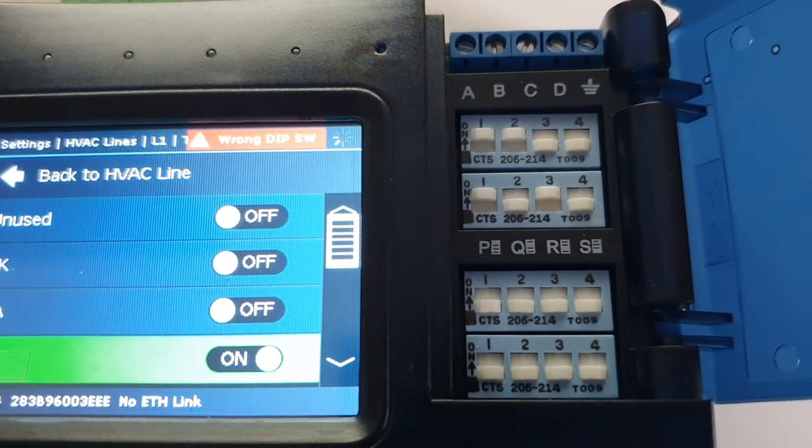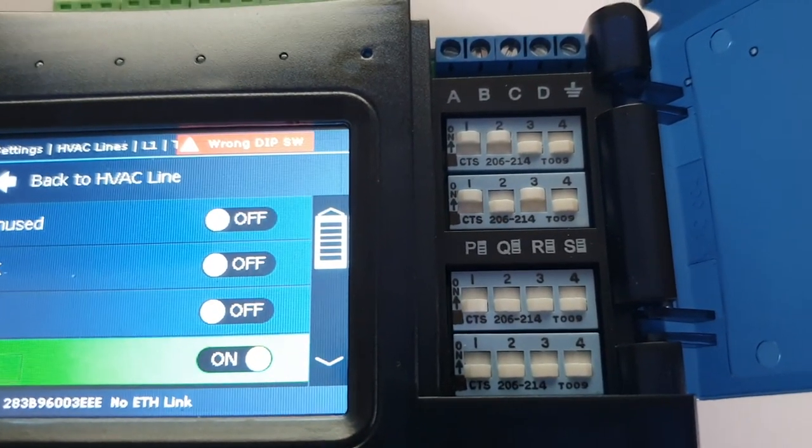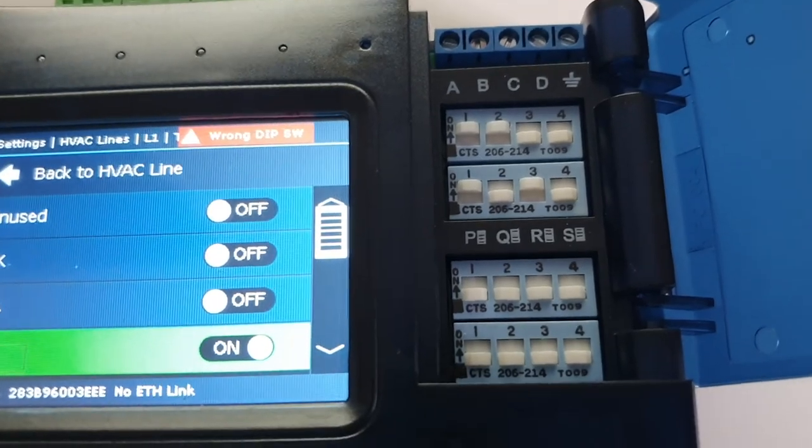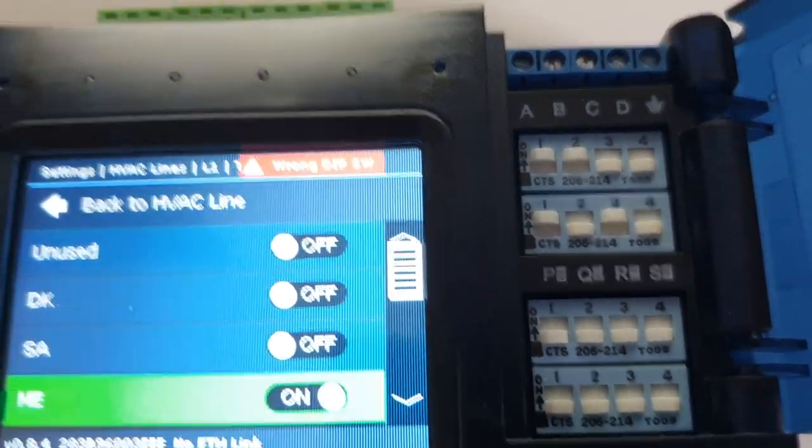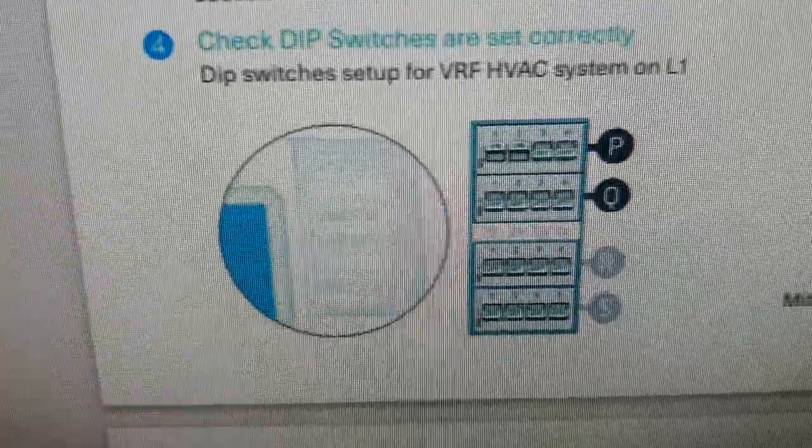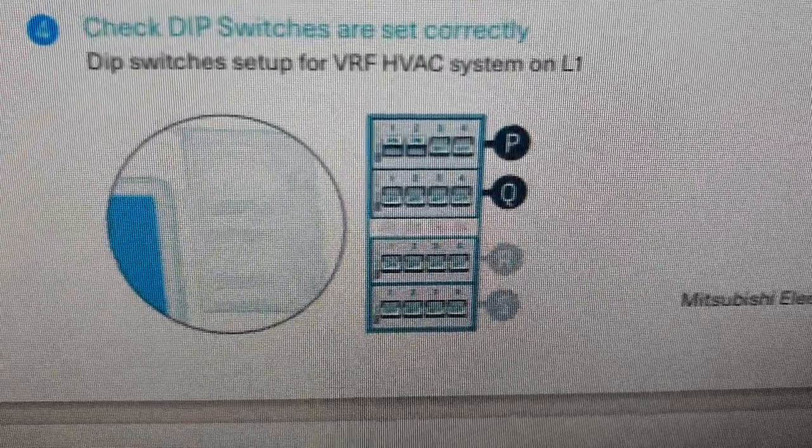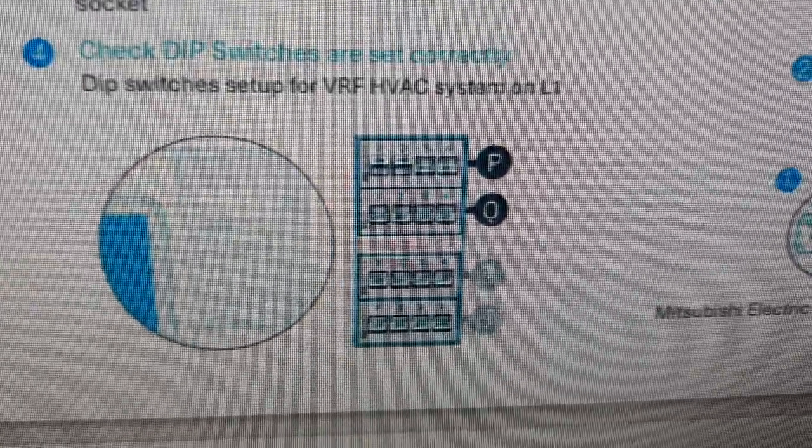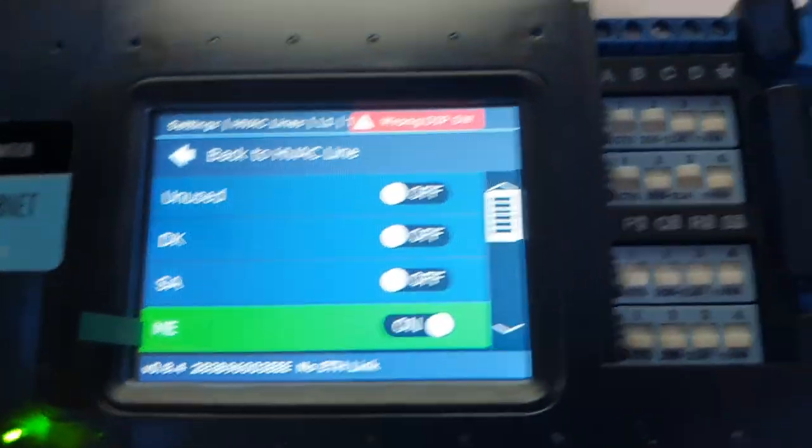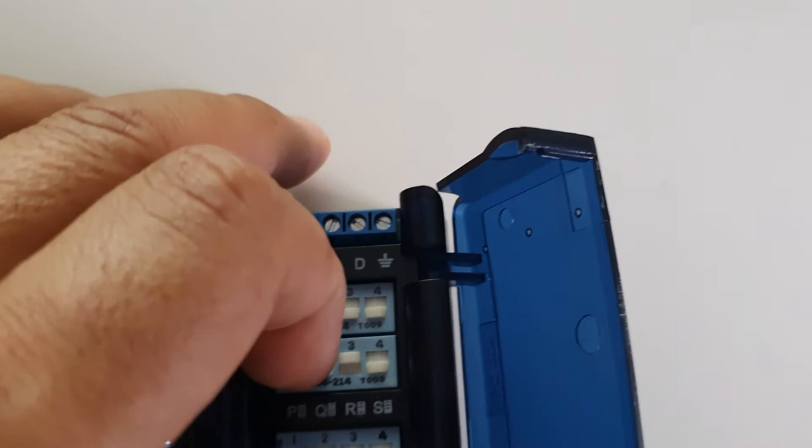all we need to do is change the bottom line. If we look at the top line, which is P, we've got two on and two off, which is the same with the Mitsubishi. But it's the Q line that's changed, and they're all in the off position, where you can see down here they're not all in the off position. So I will flick these over.